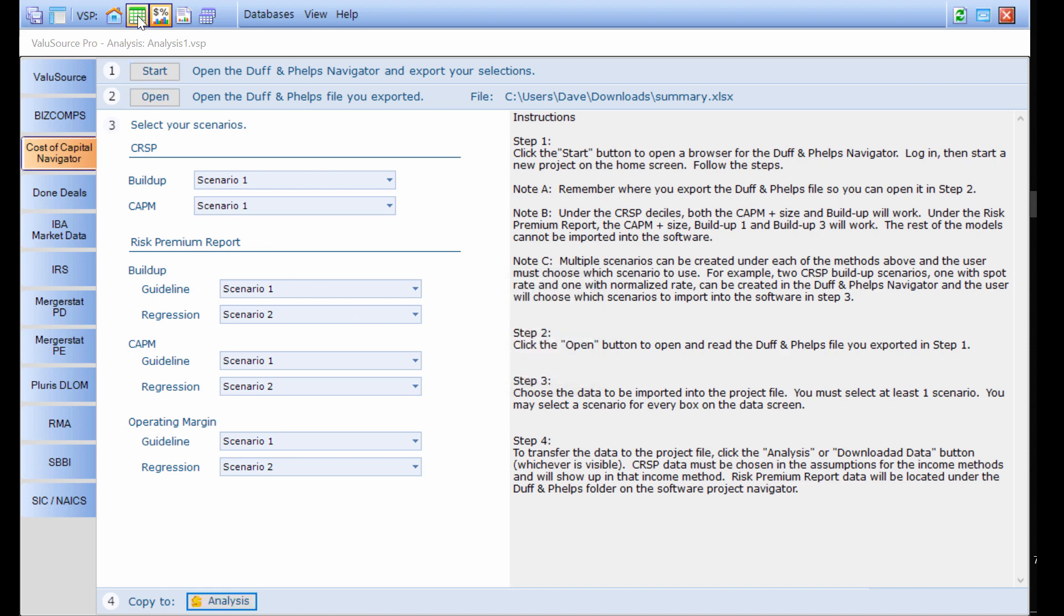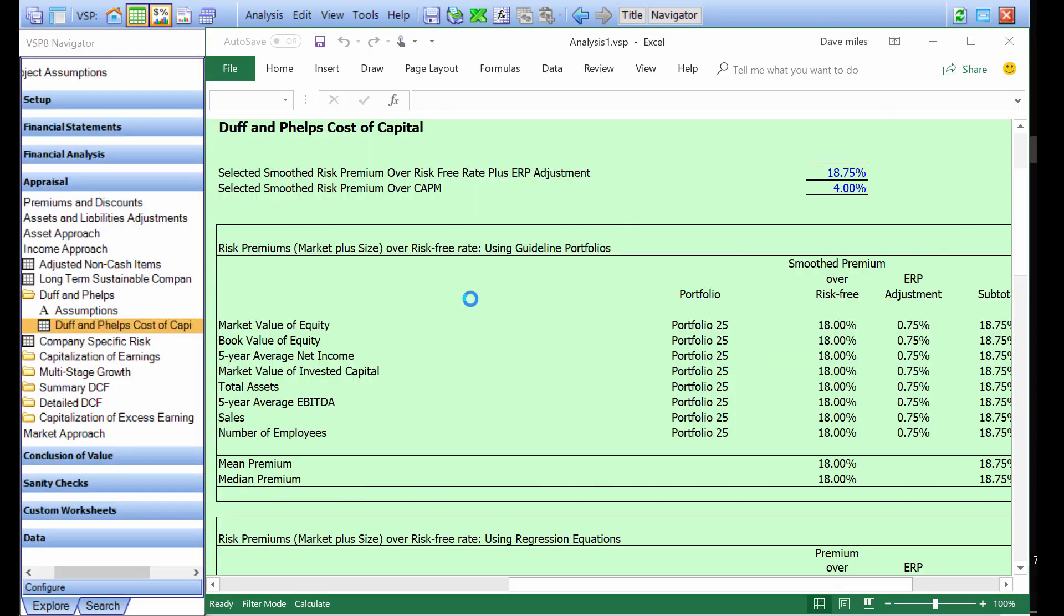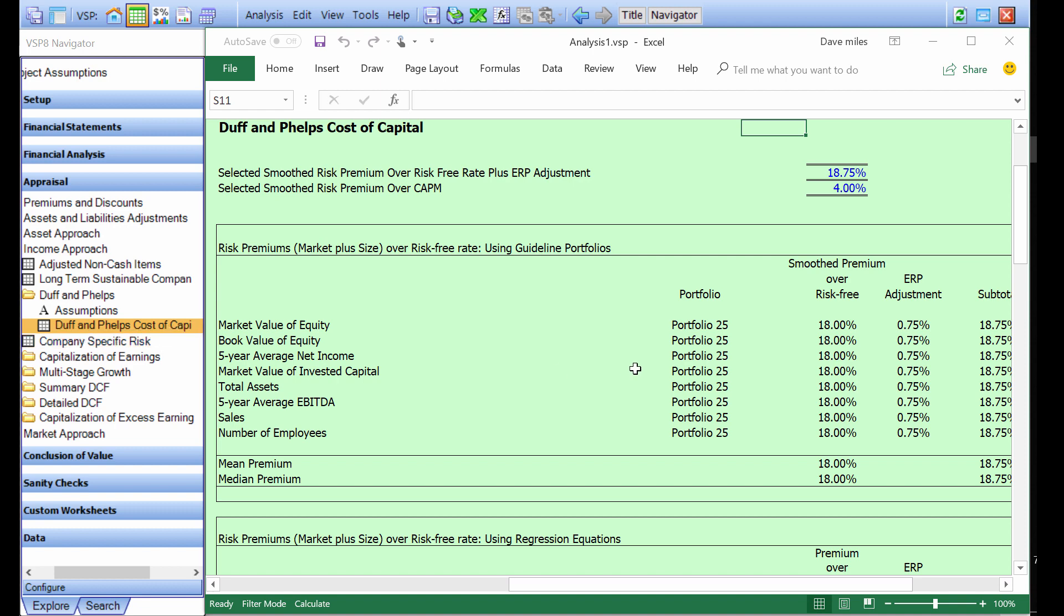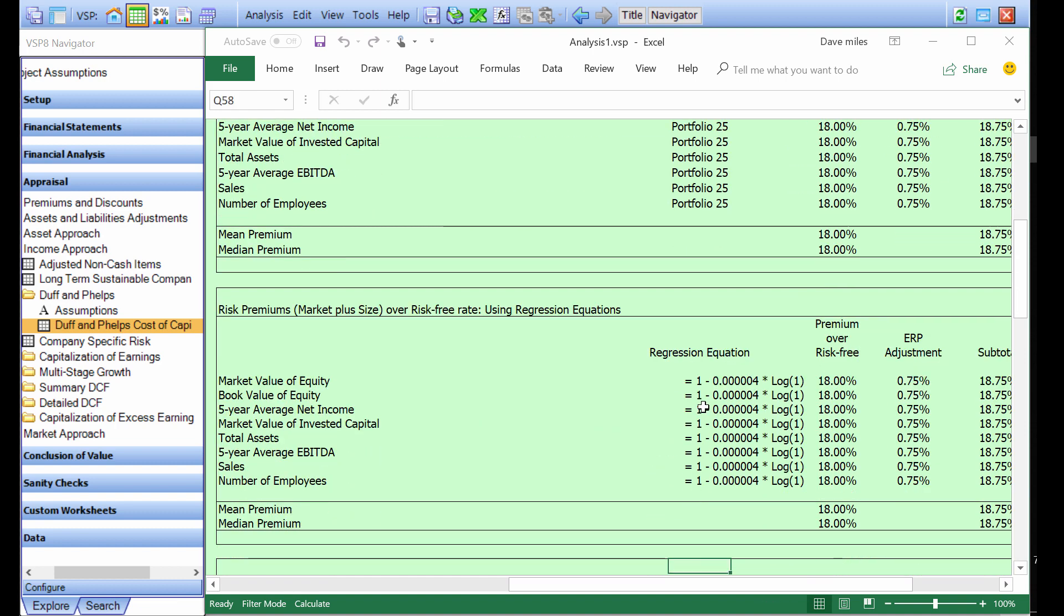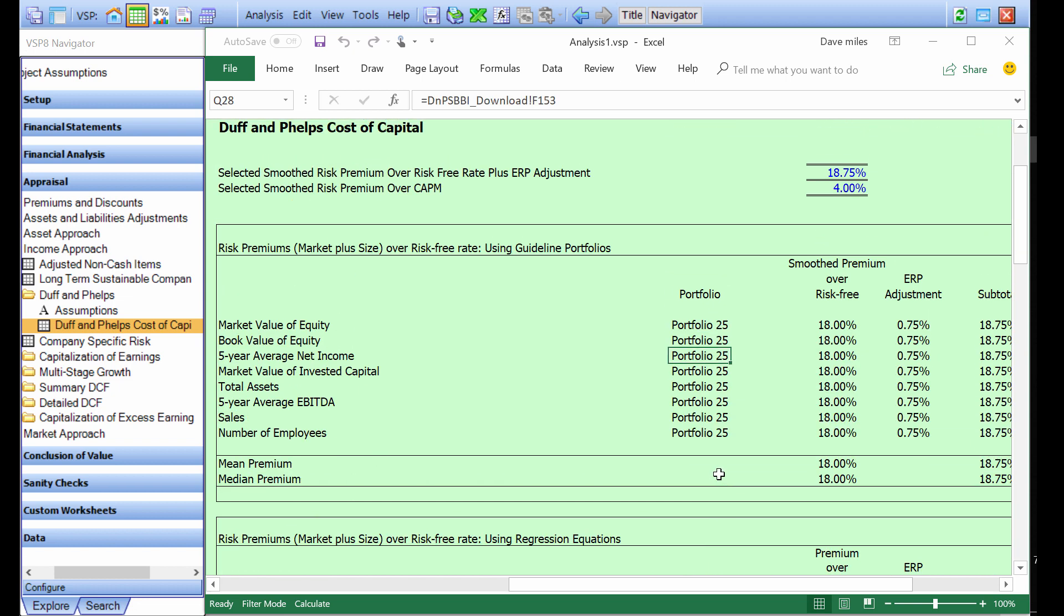When I go back into the project file, if I'm using the risk premium report data, there's a Duff and Phelps cost of capital schedule here. You can tell that the portfolio is showing up here, the regression line is showing up down here, and I make my selections up on top. That will work for all three scenarios: the buildup, the CAPM, and the operating margin.